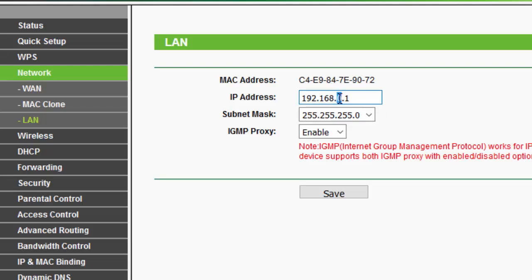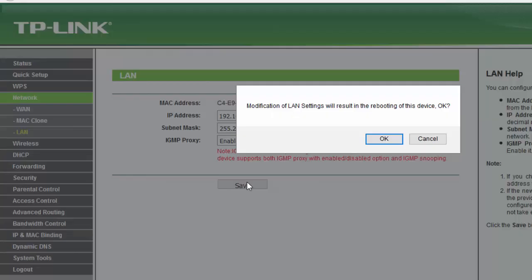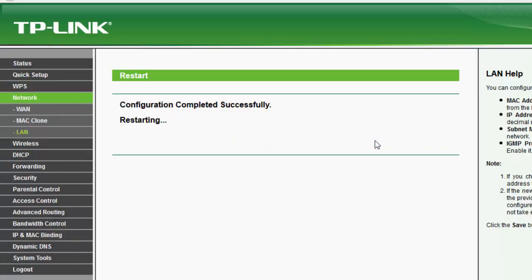Now I will change this IP address to 192.168.1.1 and I'll keep the subnet mask same. Now click on Save and click OK. This will restart the router and you have to login with the new IP address after the router will boot again.